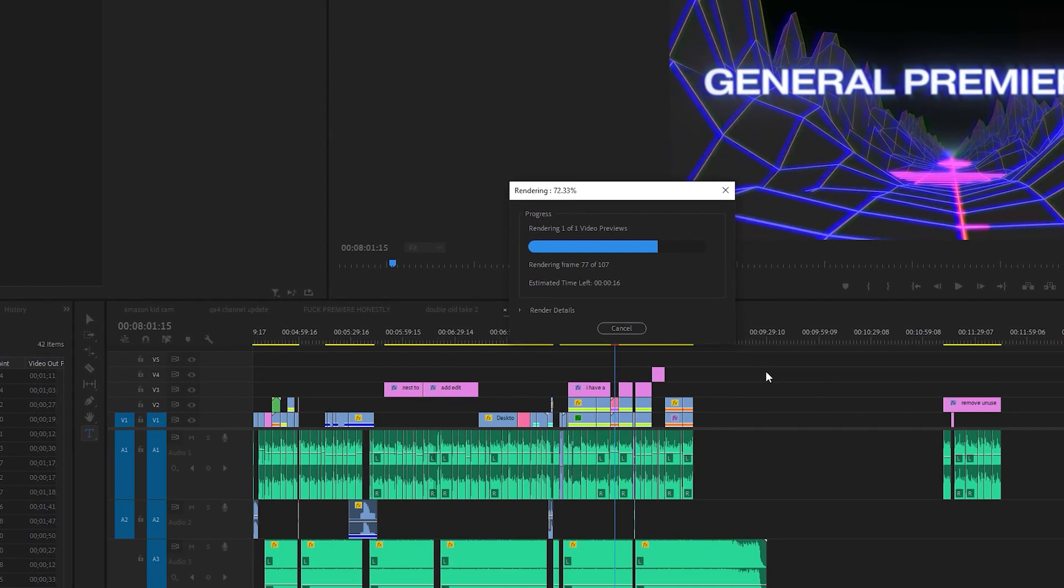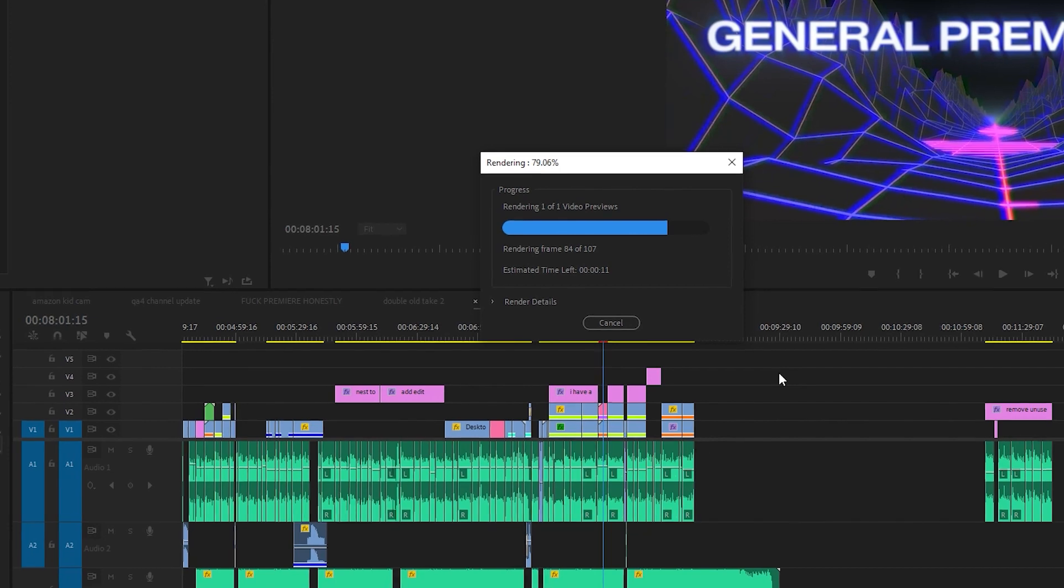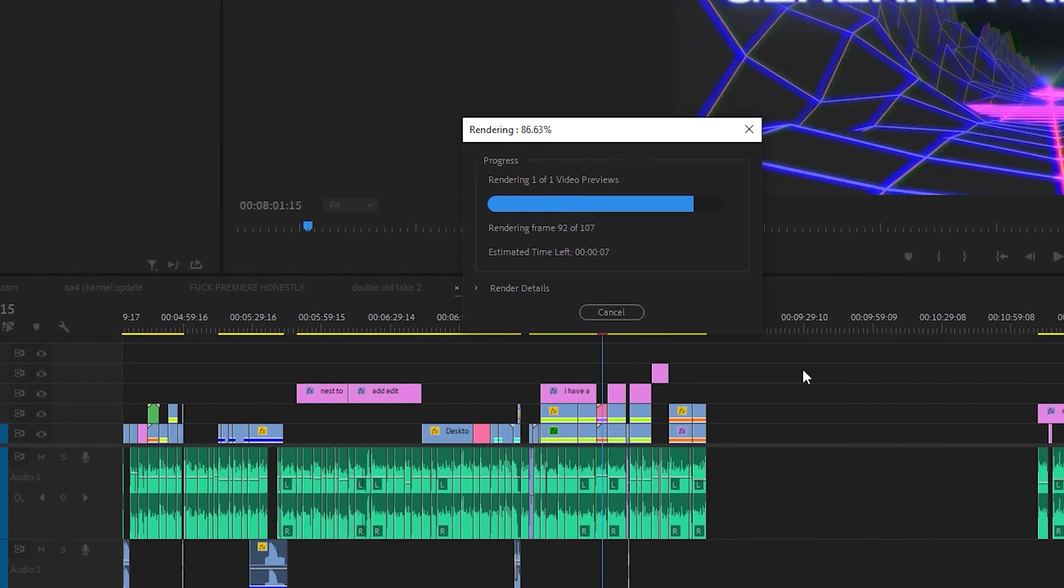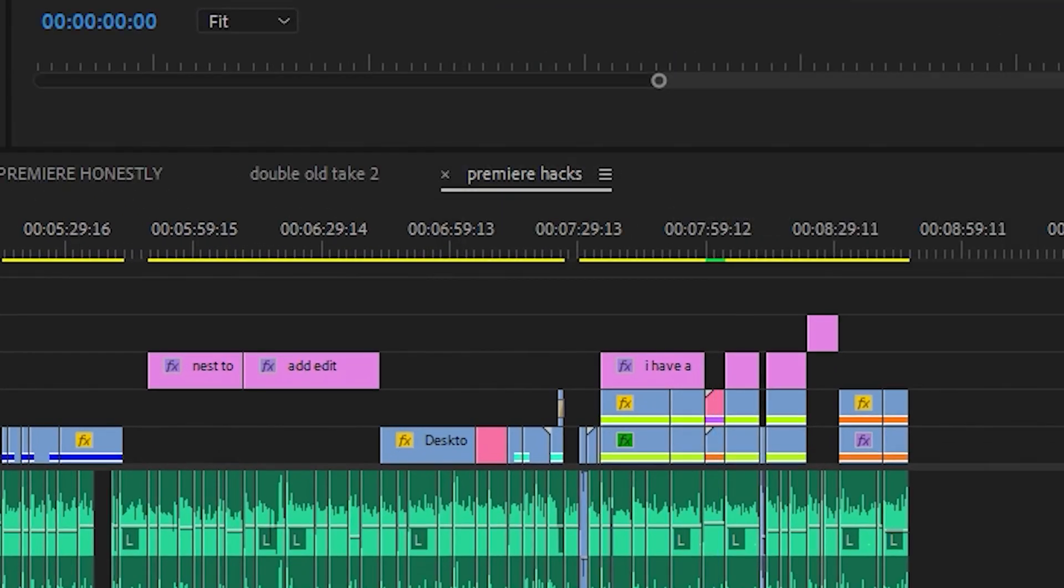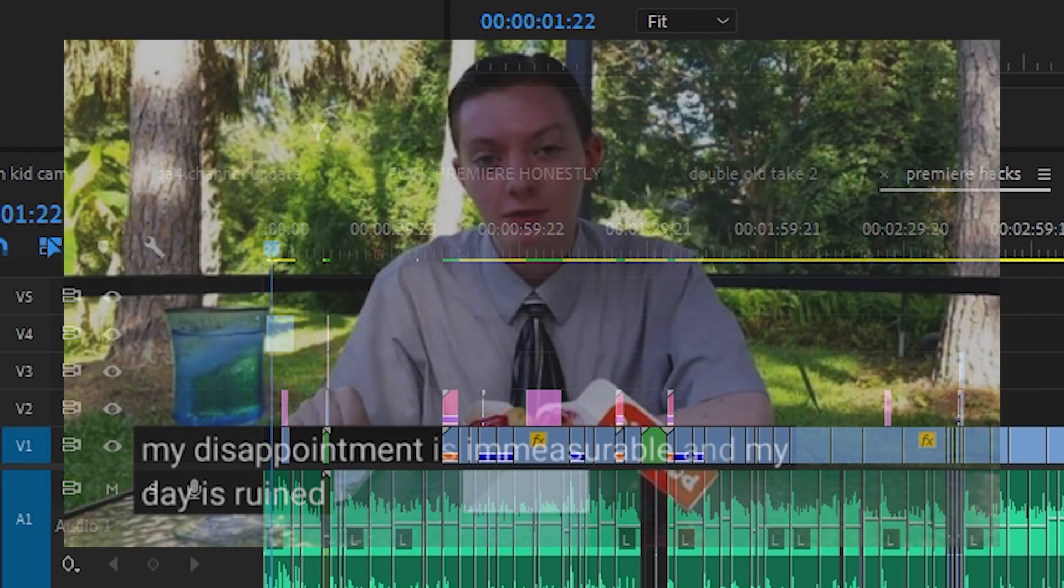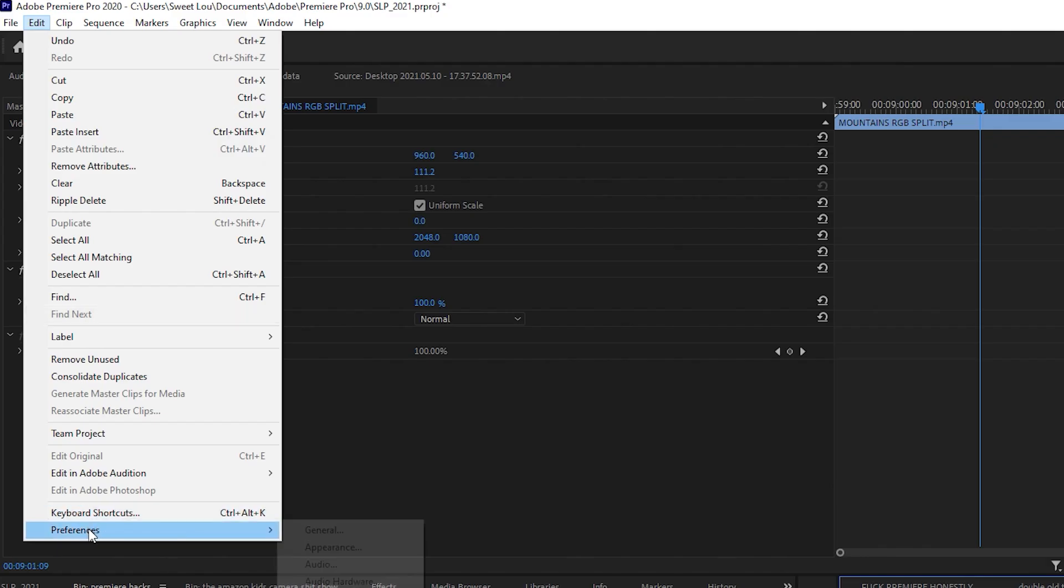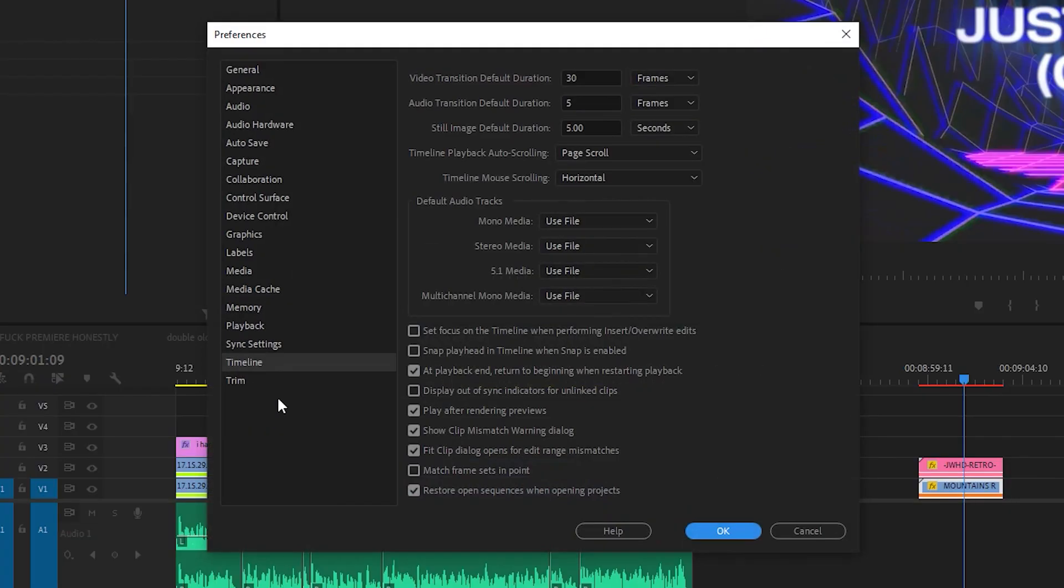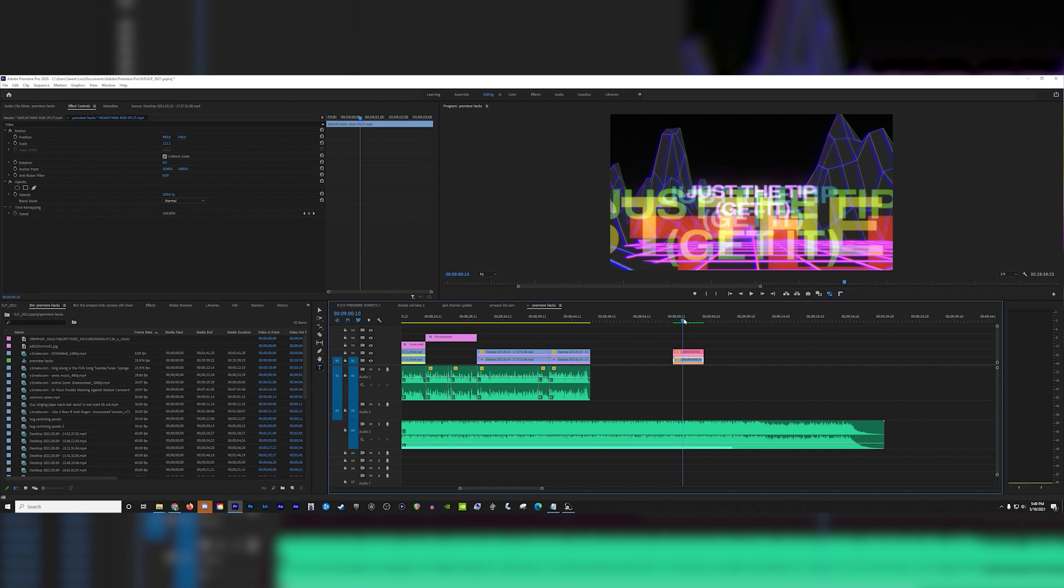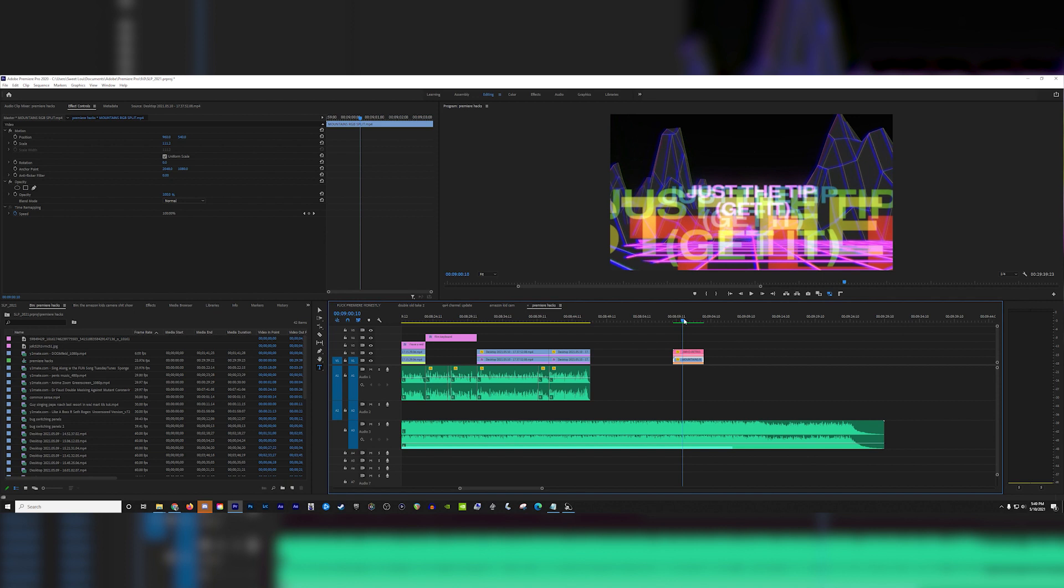If you're anything like me you probably get really annoyed when you have to render in general but man when you have to render and then Premiere yeets the playhead all the way back to the beginning of the timeline, ruins my entire day. Don't worry though I got the solution to your problem. Just go to preferences, timeline, and then uncheck play after rendering previews. When you uncheck that Premiere will leave the playhead where it is after completing the render. This one is really a matter of opinion but for me it's essential. It's the little things that really add up to making you a more efficient editor.